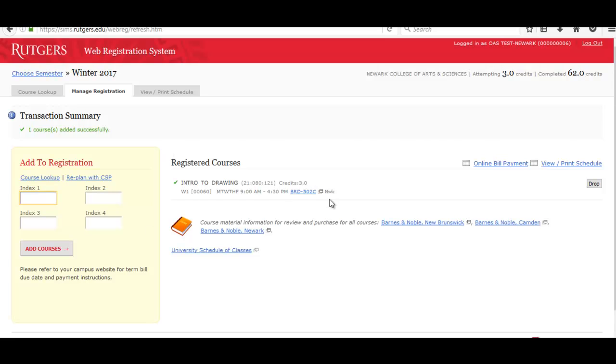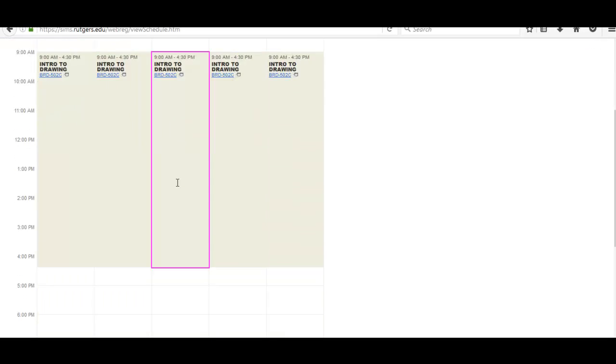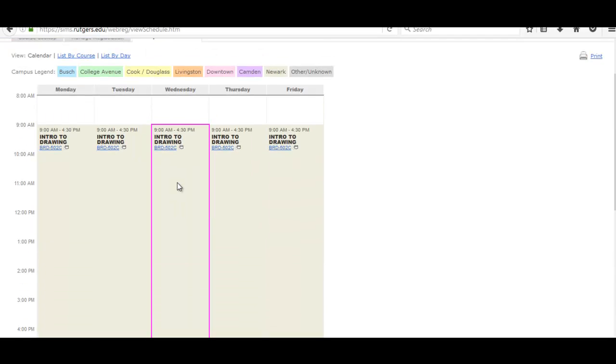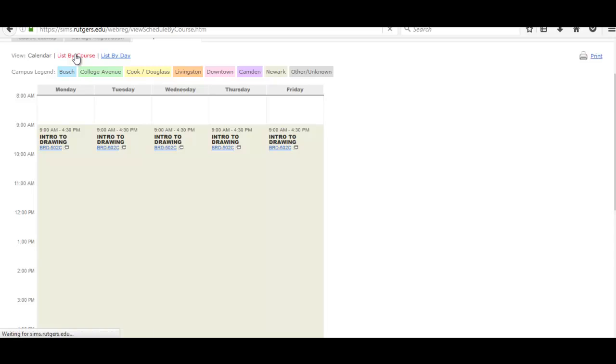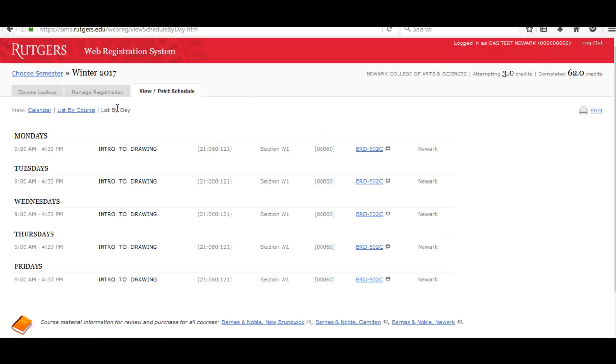Now let's say that's the only course you wanted to register for, so you would then go to View Print Schedule, and you have the option of viewing your schedule either by calendar, which will show the schedule period times, by course, which will break down the days and times of the class, or by day, which will show you everything on Monday, Tuesday, Wednesdays, Thursdays, and Fridays. And then you can print over here on the right-hand side.